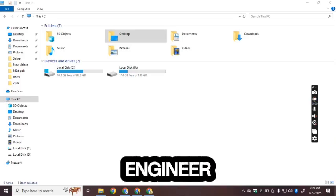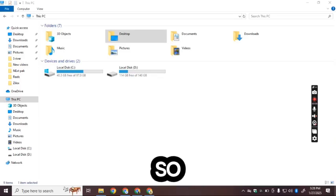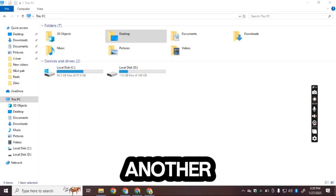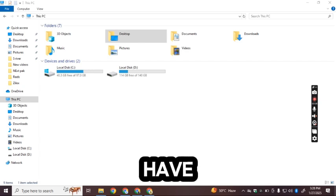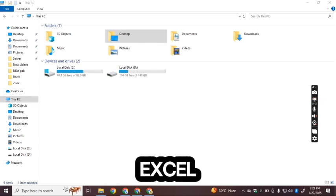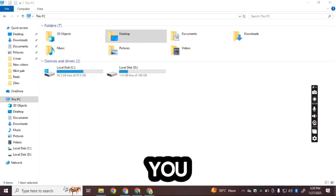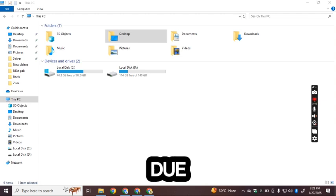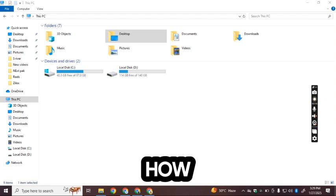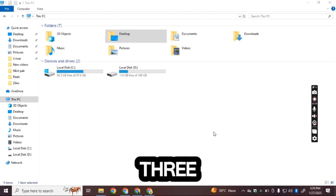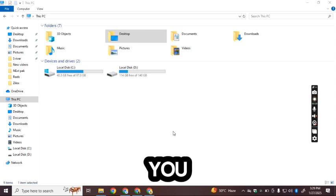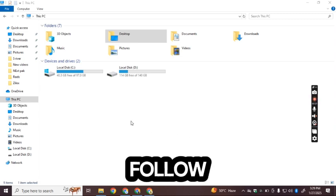Welcome back to my channel, Solution with Engineer Sara. I'm back with another tip. If you have Excel on your desktop and you see that the activation has failed for some reason, here's how to resolve this error in three basic steps.